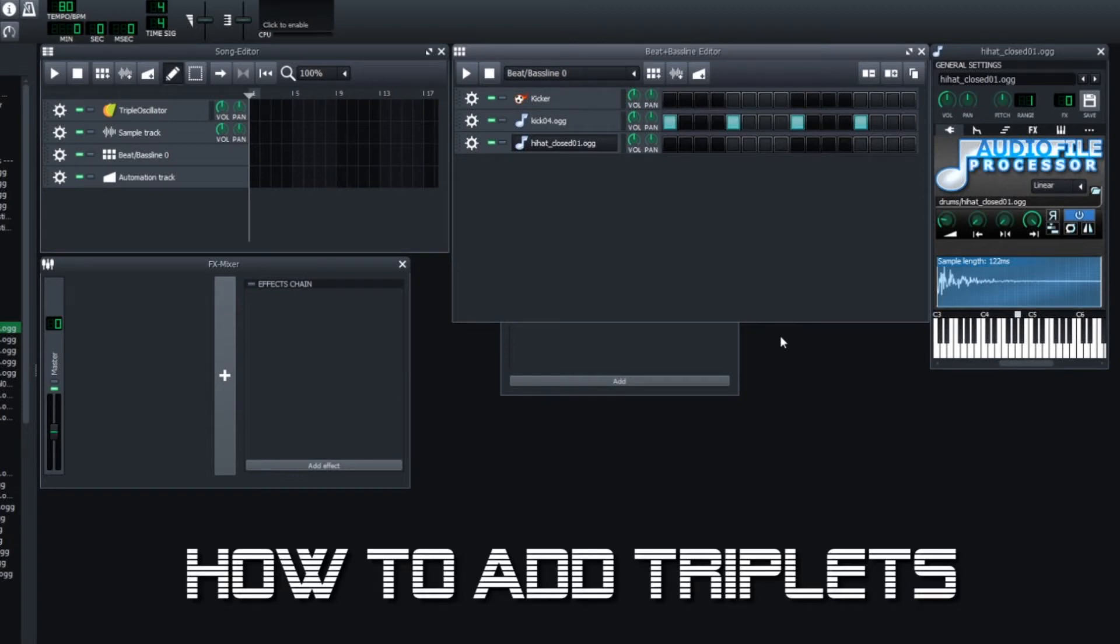So if you want to do triplets in LMMS, there's a pretty easy way to do it, but it's just really kind of hidden. Take a listen.